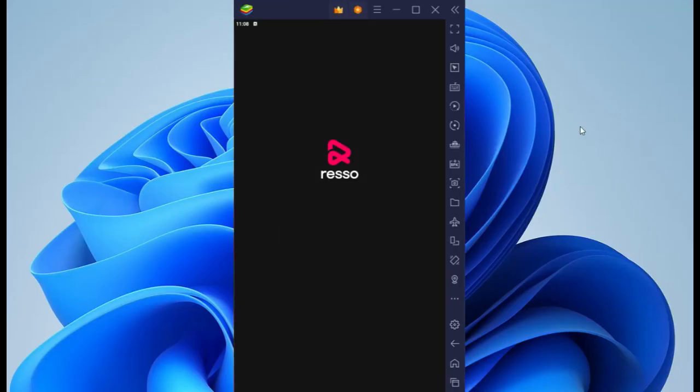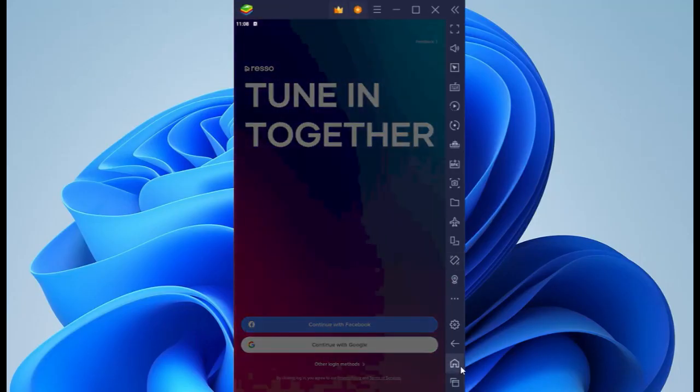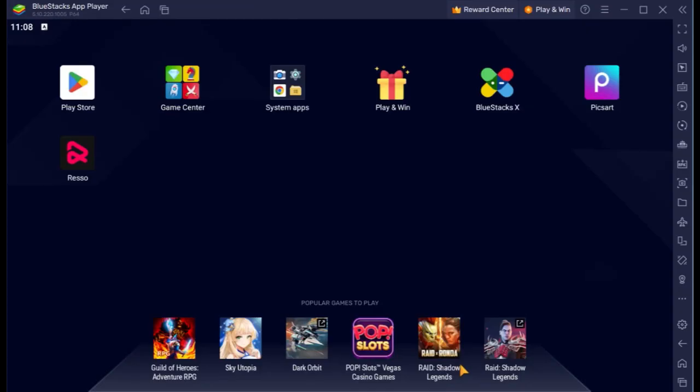Finally, Resso is installed in your PC. Sign in and enjoy.